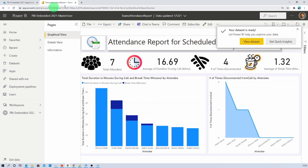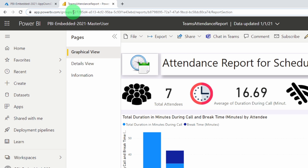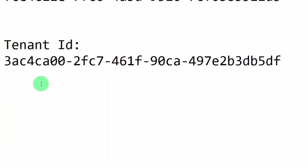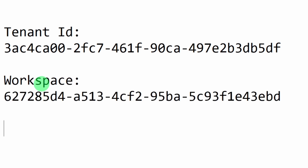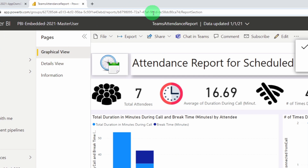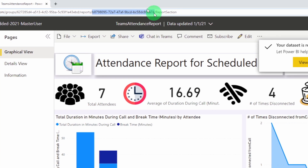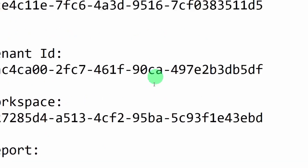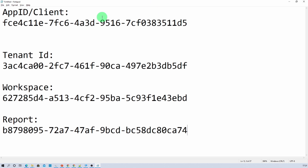Now let's copy the workspace ID and report ID. From this URL you will find the workspace ID — let's copy that and paste it into Notepad. This is my workspace ID. Similarly, you need the report ID as well. Let's go to the same URL and copy the report ID — let's copy and paste that. So we have copied client ID, tenant ID, workspace ID, and report ID — everything in Notepad.